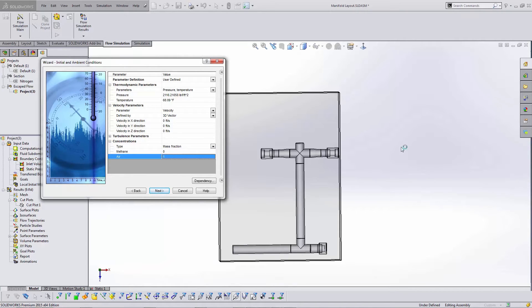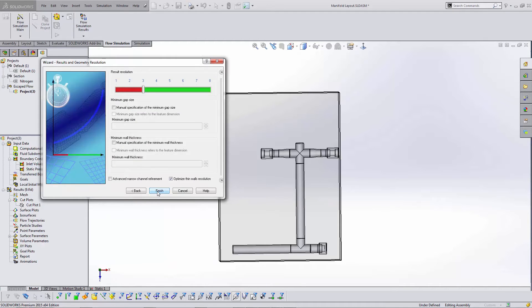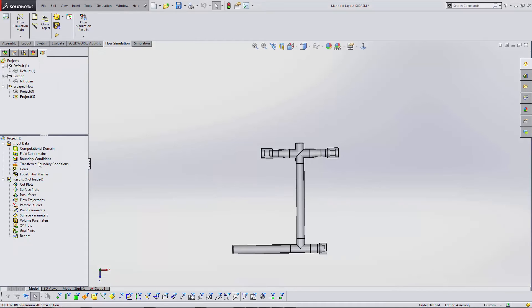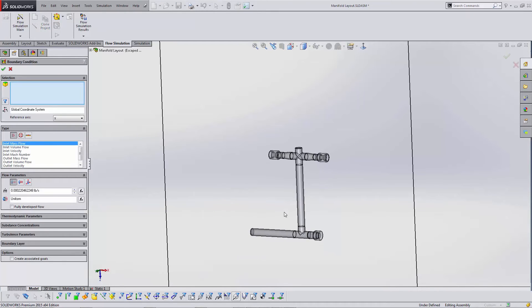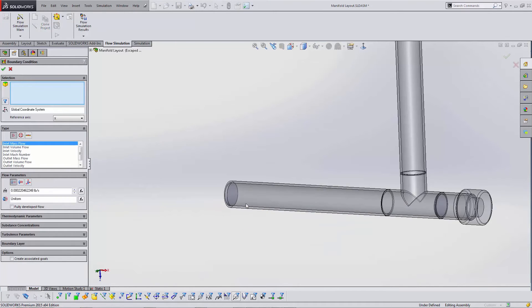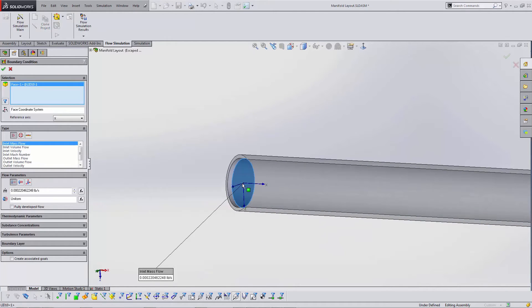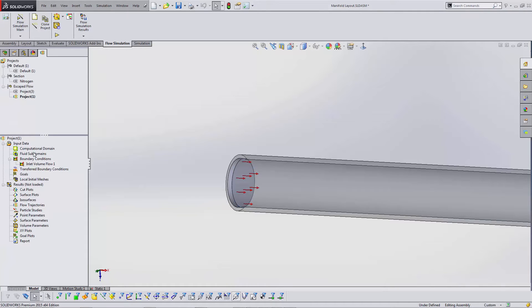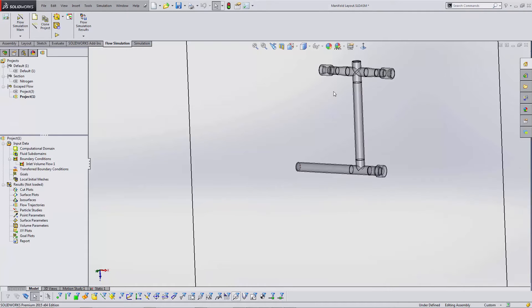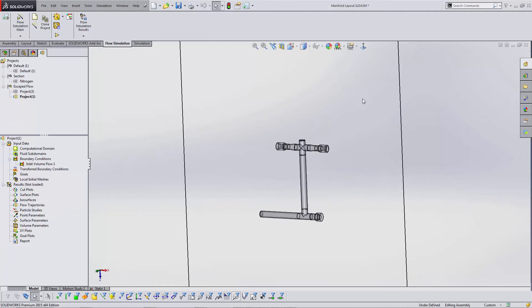Stick with my default mesh there. Now with my boundary condition, I have to put this on my inlet face and define this as the volume flow of methane.